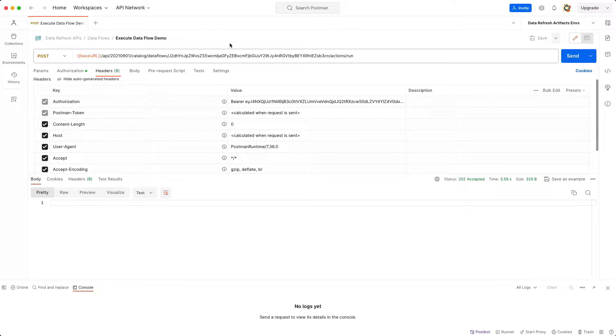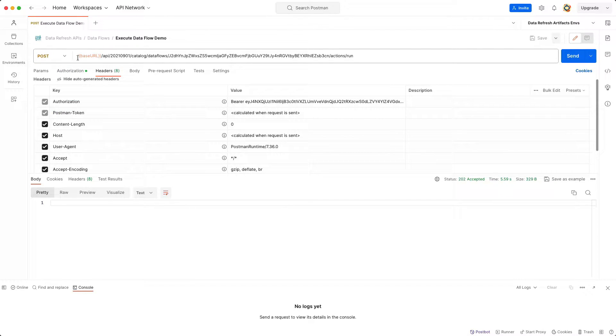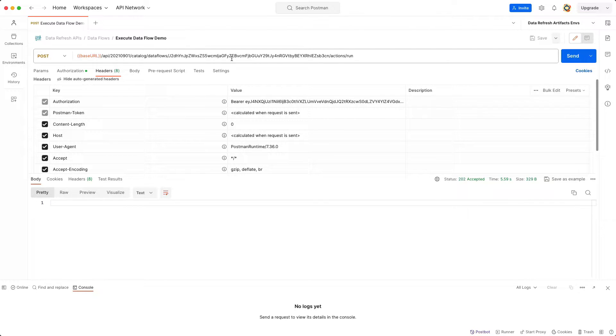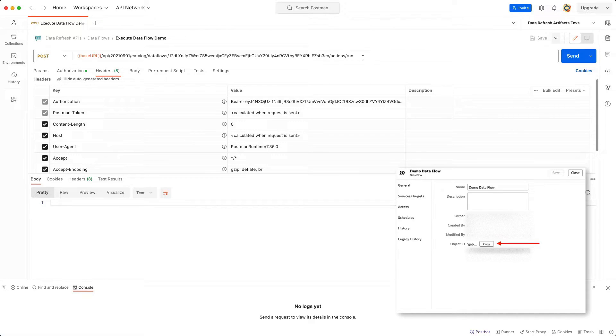The first endpoint that I'll show is the Dataflow execution endpoint which utilizes a POST method. The endpoint begins with the base URL to your Oracle Analytics environment and also includes the base64 encoded object ID of the Dataflow that you want to execute. You can locate this object ID via the inspect panel of your Dataflow.